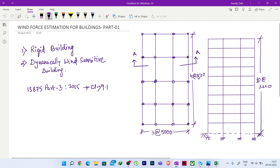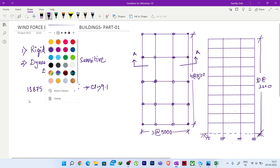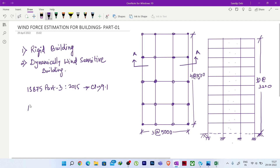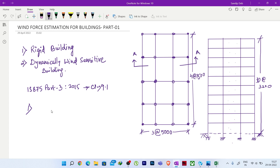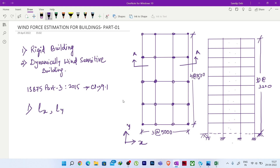First, we need to check the first criteria: height divided by least lateral dimension. We will consider x and y directions, and find length Lx, length Ly, and total height H. Then we need to check H by Lx.